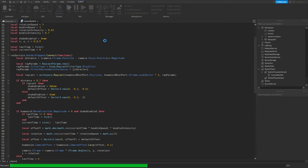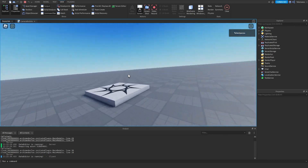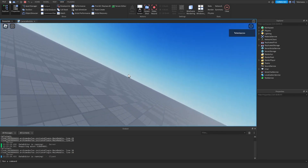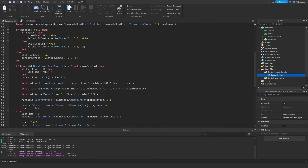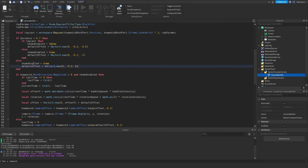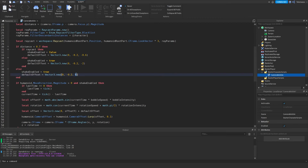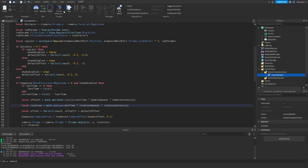Let's hit run and check for any errors. Okay so this is of course way too much. The two problems were: after the first if statement you need an else — set shakeEnabled to true and defaultOffset to Vector3.new(0, -0.2, 0) for when you're not in first person. Also you have to multiply the rotation by the rotation intensity. And we can swap math.abs with math.sin instead, which already starts at zero making it easier.